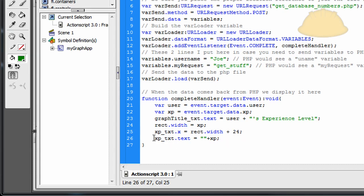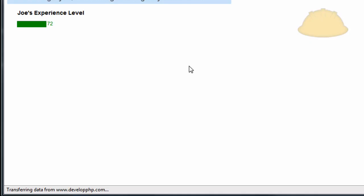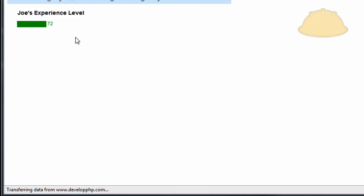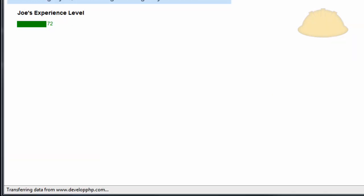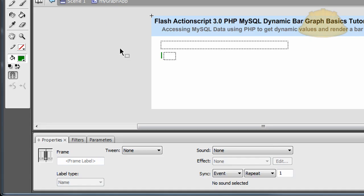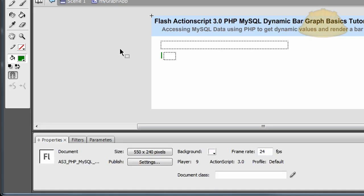Then we just put the value into that text field. xp_txt.text is equal to the XP number. And you already saw that here. So you can see how it's rendering in that dynamic information for us and extending the bar to be what it needs. And basically that's the whole Flash file. That's everything you really need to know about that.